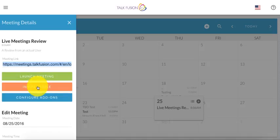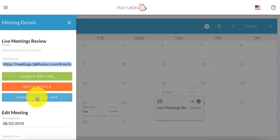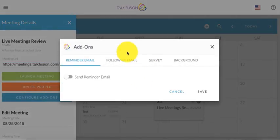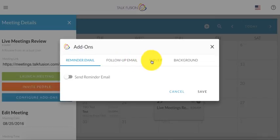Once again, very straightforward. You just select entire groups of people or individual people that are in your contact list and you can invite them from there as well. As well as configure add-ons if I want to be able to have a follow-up email go out to people. If I want to have a reminder email go out to people.